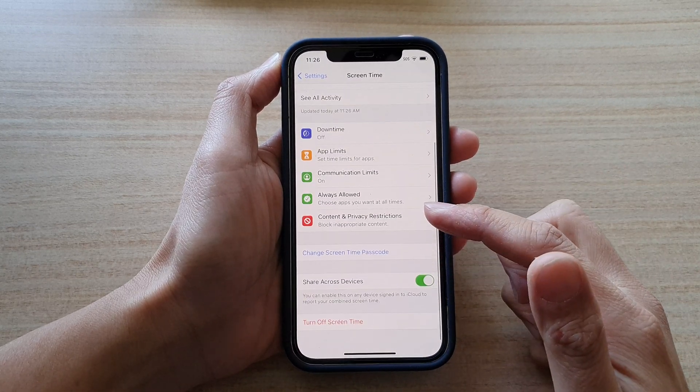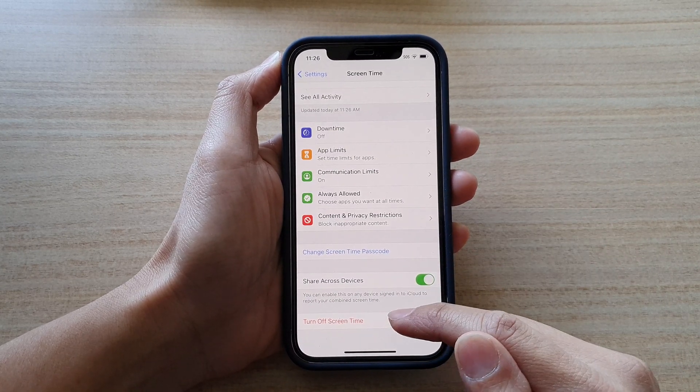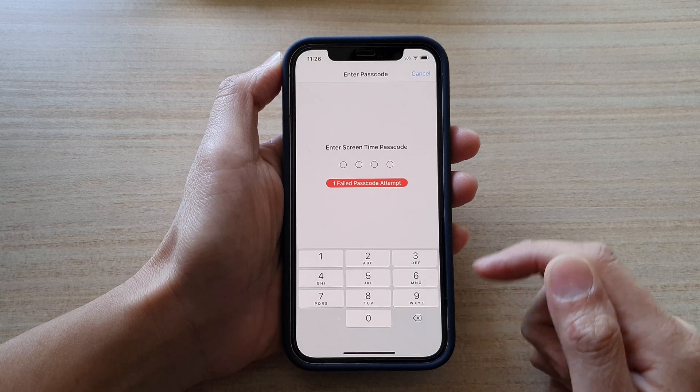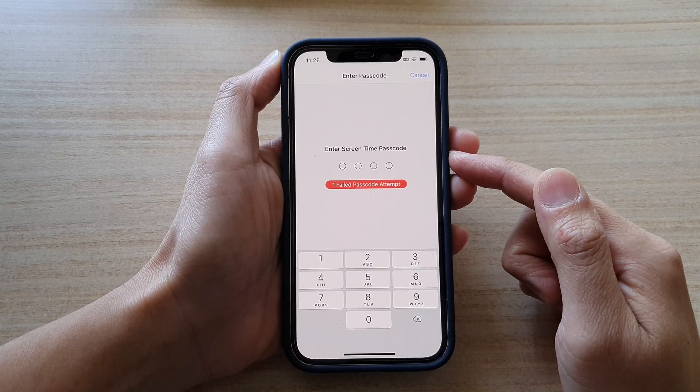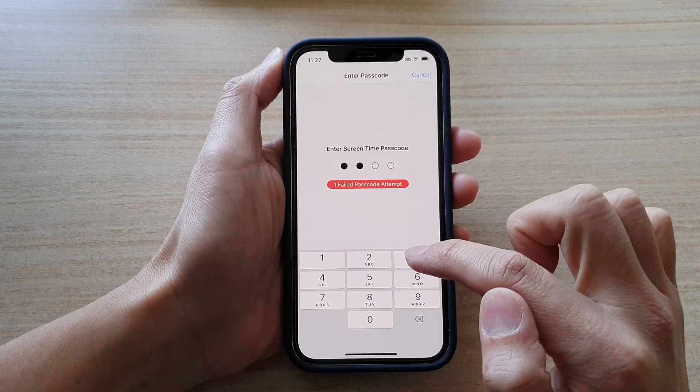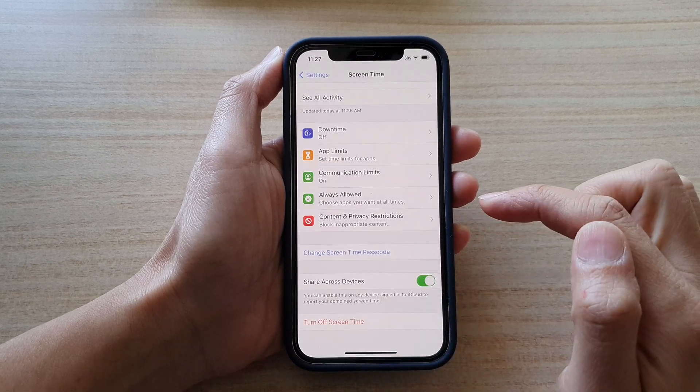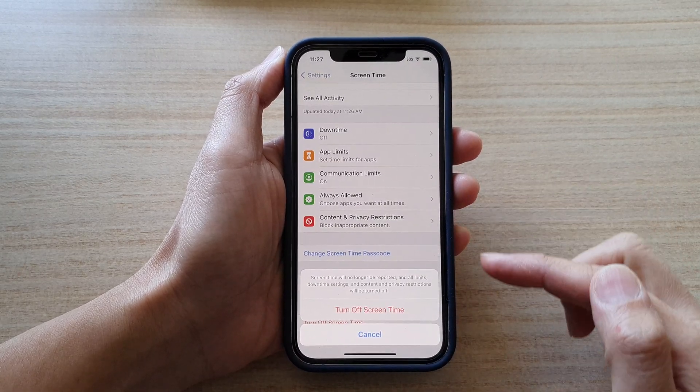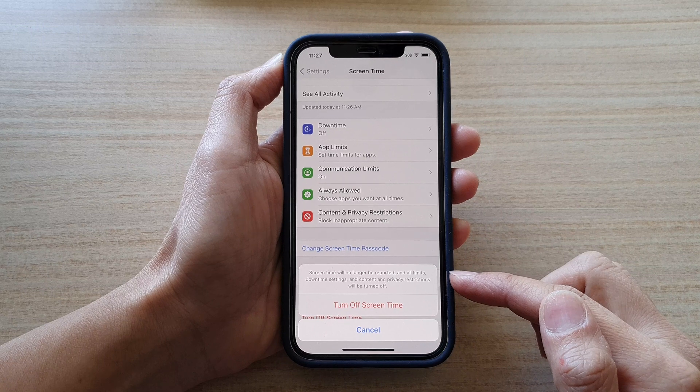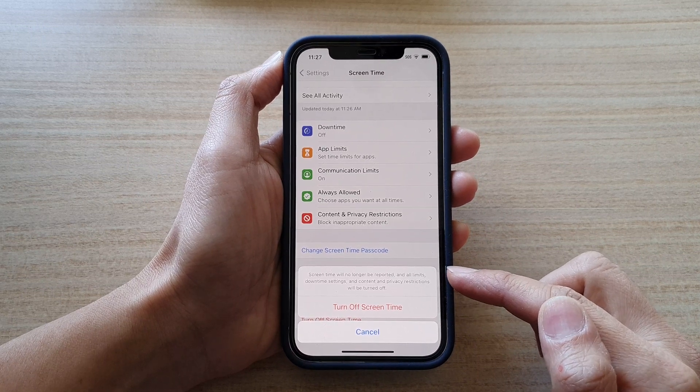Then swipe down and tap on Turn Off Screen Time. Here you will need to enter the Screen Time passcode to switch it off. Put in the correct passcode.